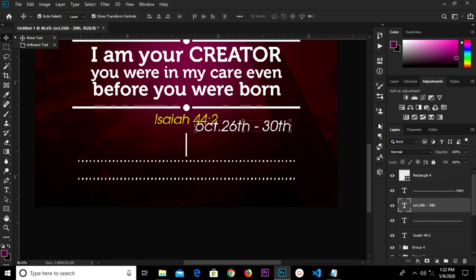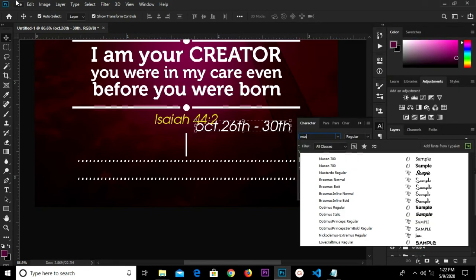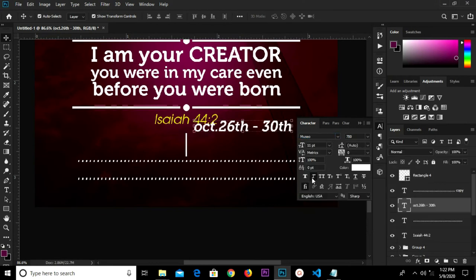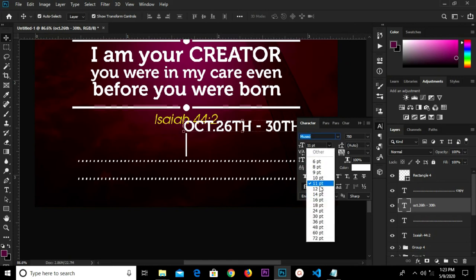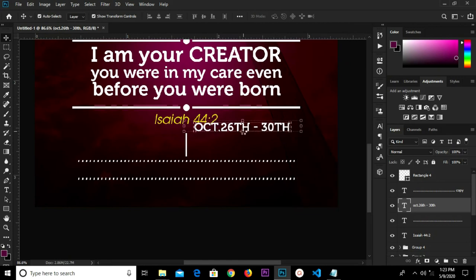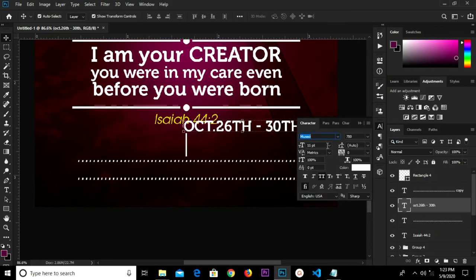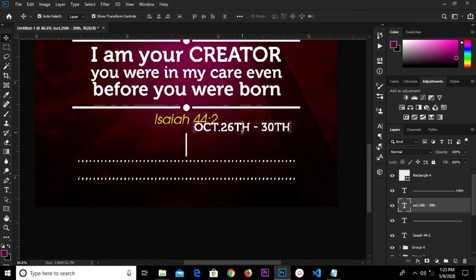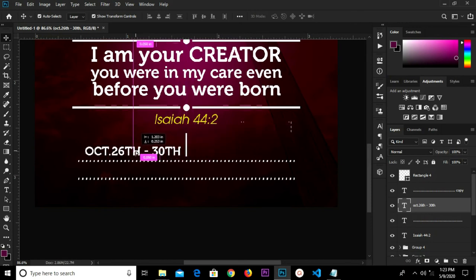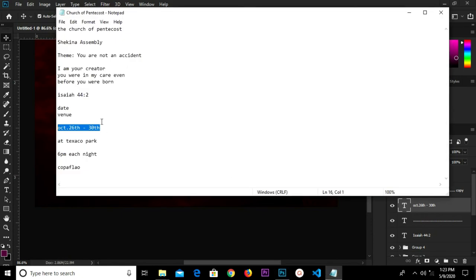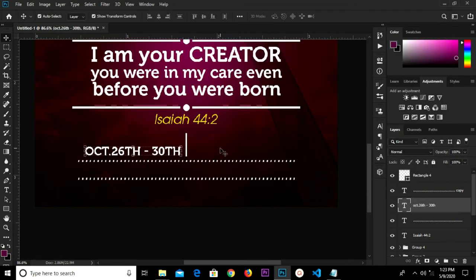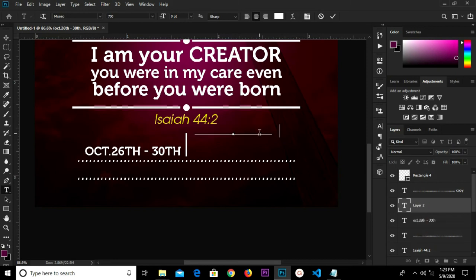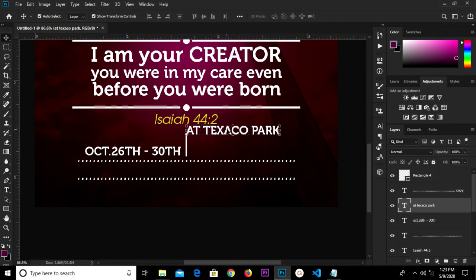We are changing this font to the Moonshield font. We click and make it all uppercase. We are changing the size to 9 — this is okay. We go for our next text and copy the venue, which is the location. We paste, and we are bringing it down in line with this one.